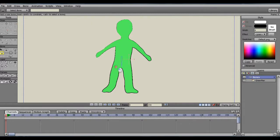In the case of this little guy, I'll put the first bone in the hip area. The next bone will be the thigh bone, followed by the shin, and then the foot.